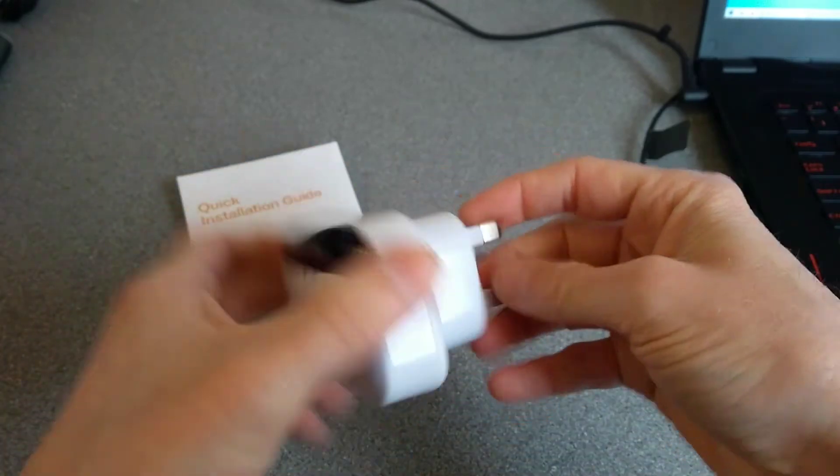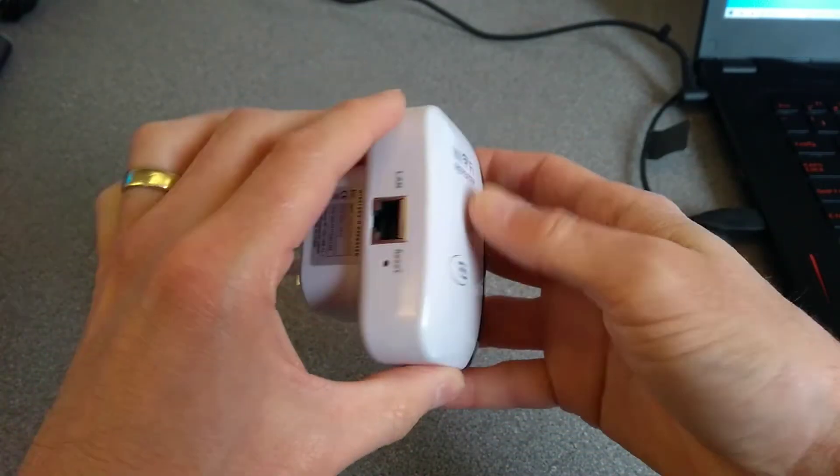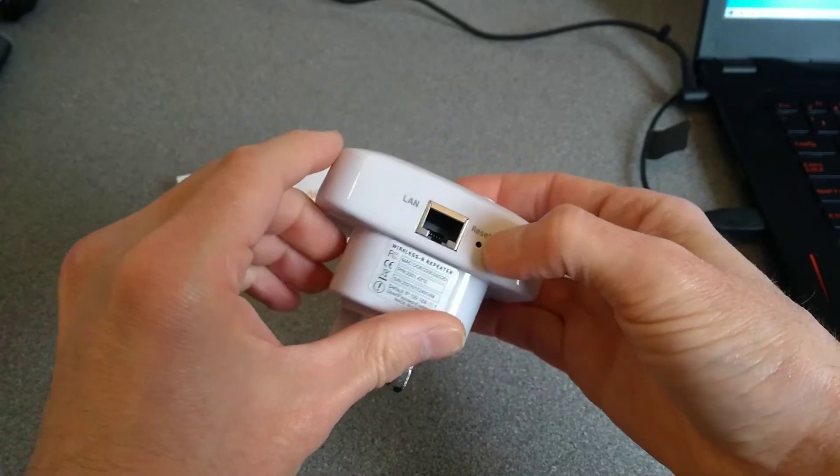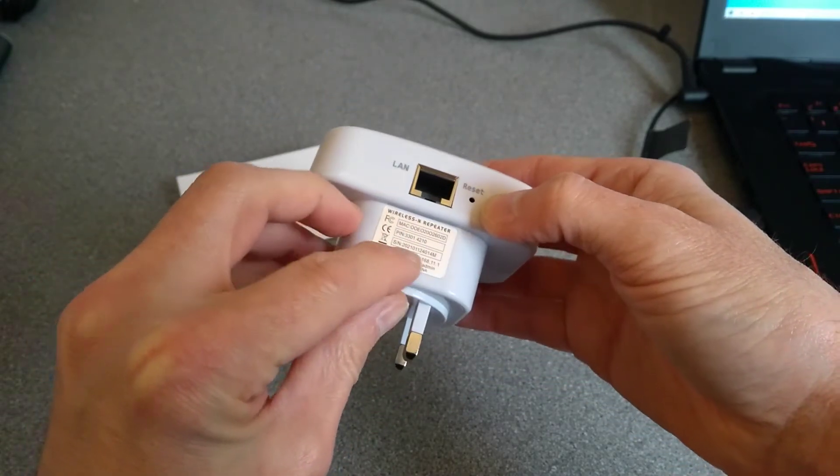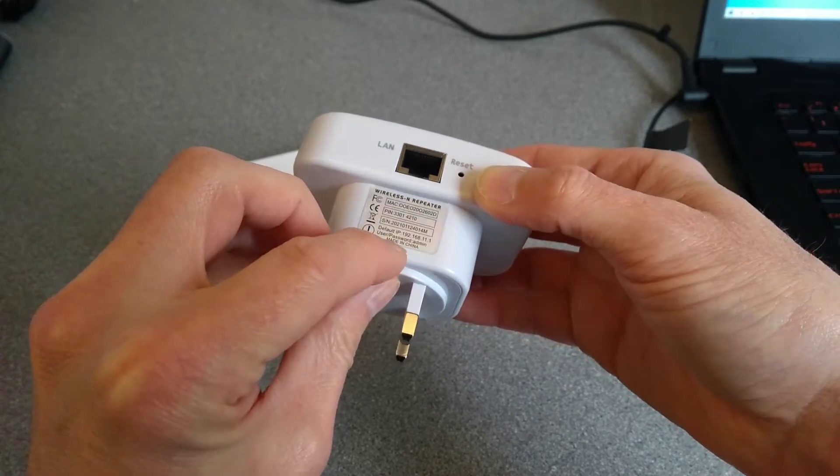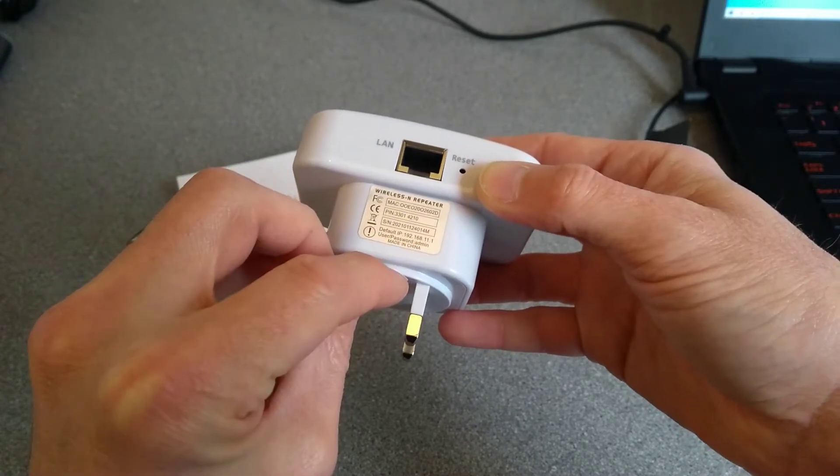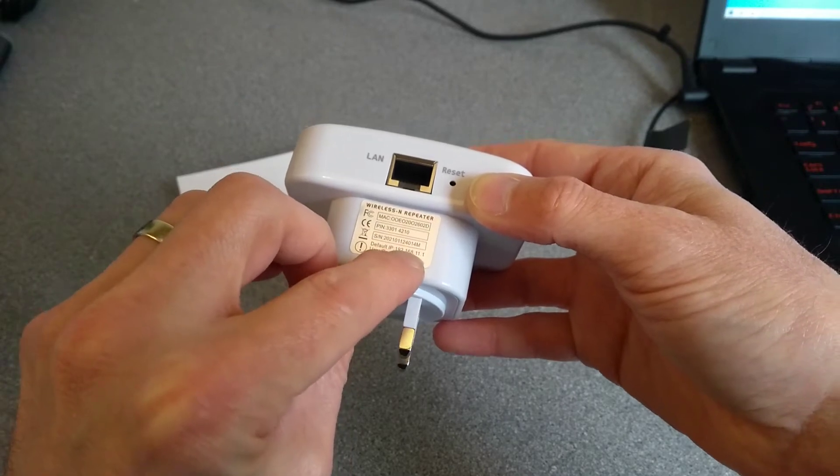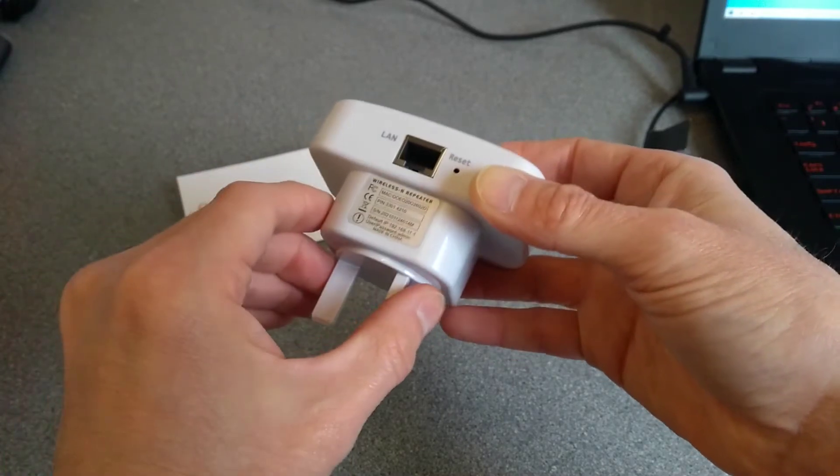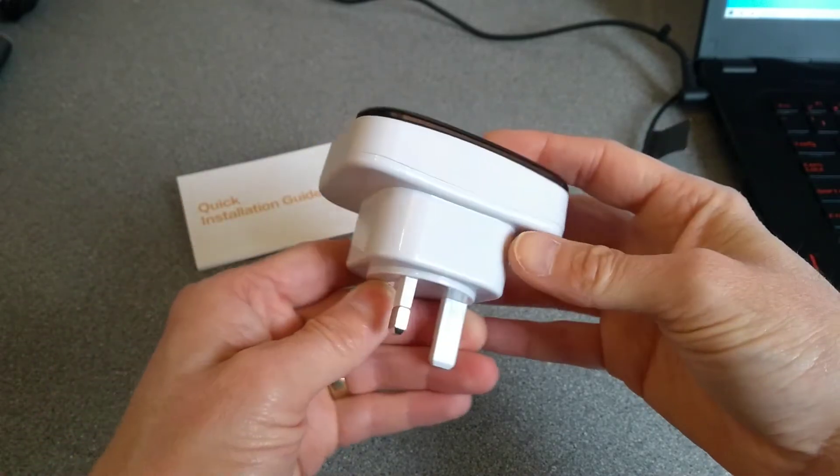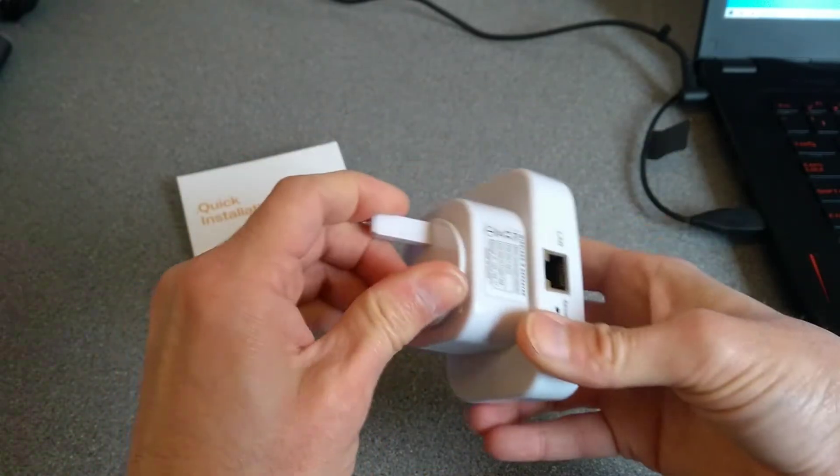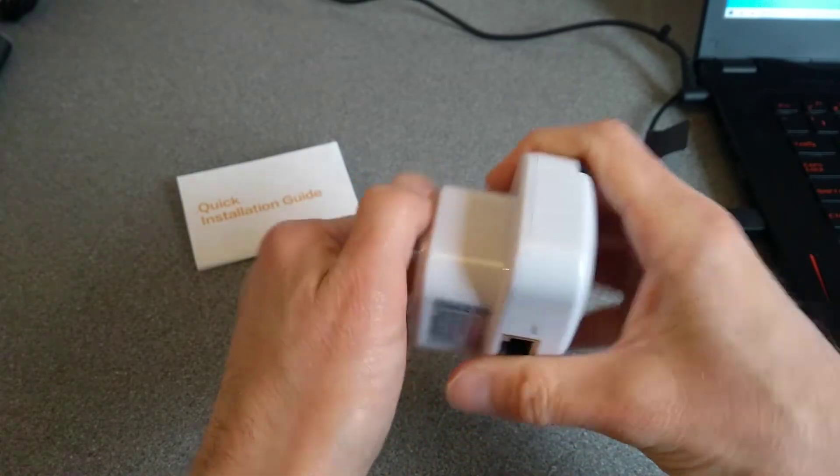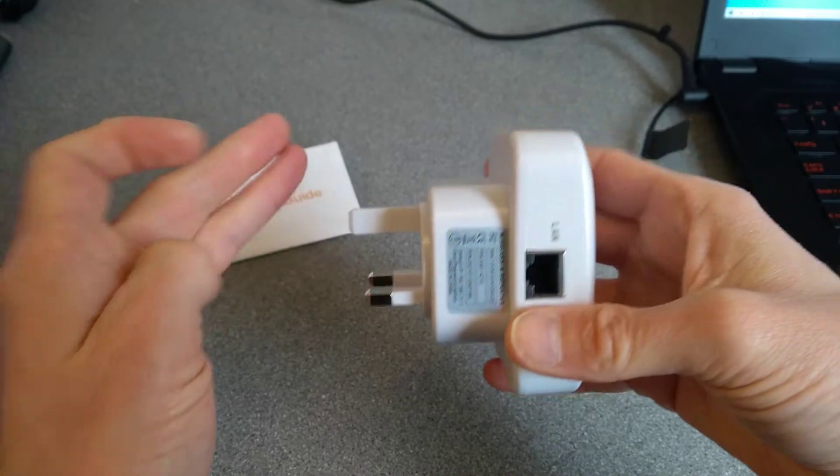Very light device, so build quality is very plasticky. A LAN port and a reset port on the left side. Sticker with its serial number and MAC address, which is probably better than some of them. Default IP address listed, which is also good. Looks very much like the Agatil default IP address and not a lot else.